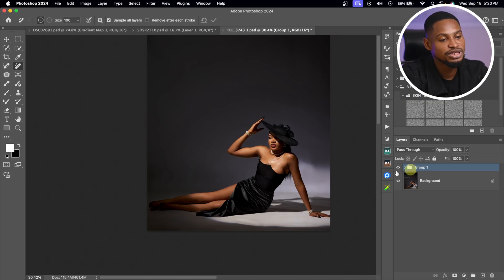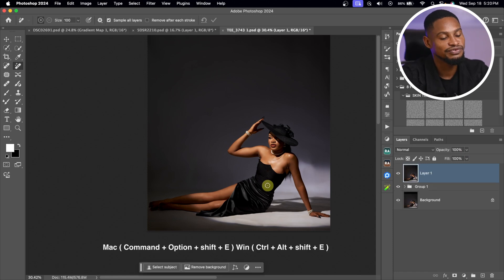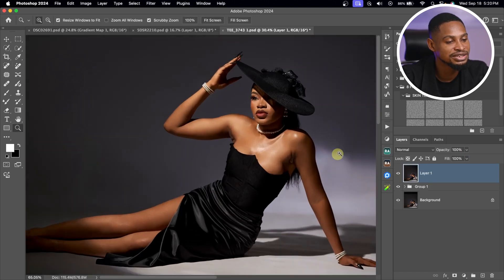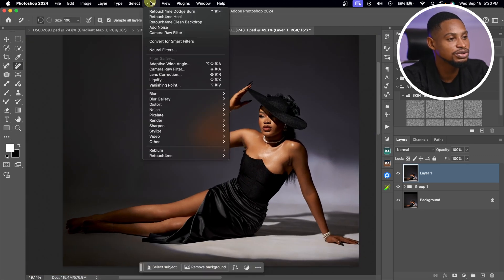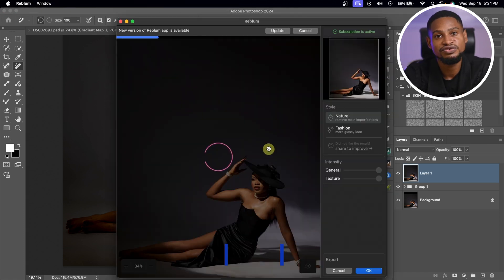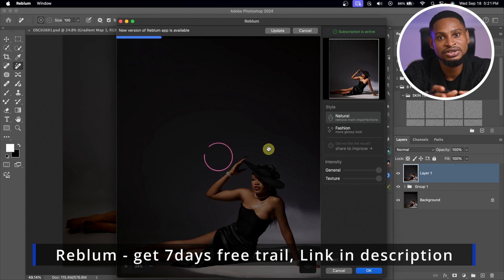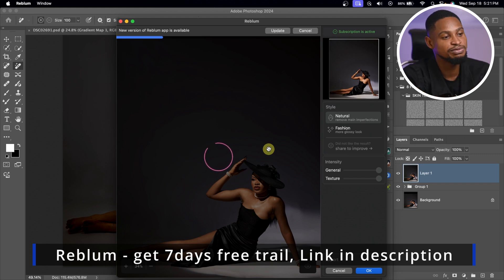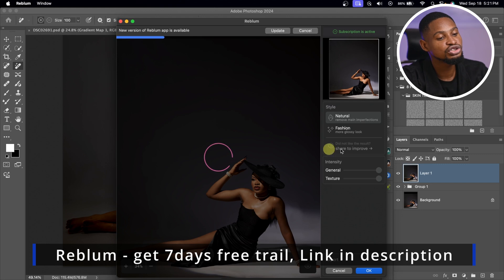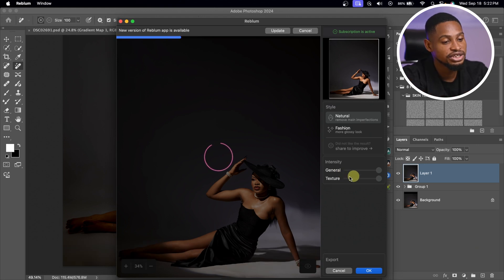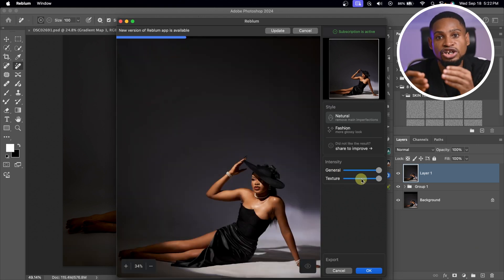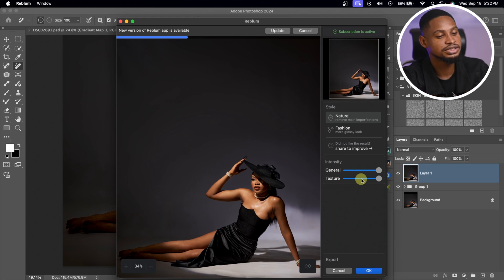Next I'm going to create a Stamp Visible layer again by pressing Command-Option-Shift-E, and smoothen out the skin even more using Reblum Retouch. With Reblum Retouch, I'll come to Filter, click on Reblum, and click on Reblum Retouch. Reblum Retouch is for photographers who want minimal or minor edits on their image without going overboard. We have two options — Neutral and Fashion — and the General slider to increase the intensity, plus a Texture slider to reduce blemish removal. It has finished loading.